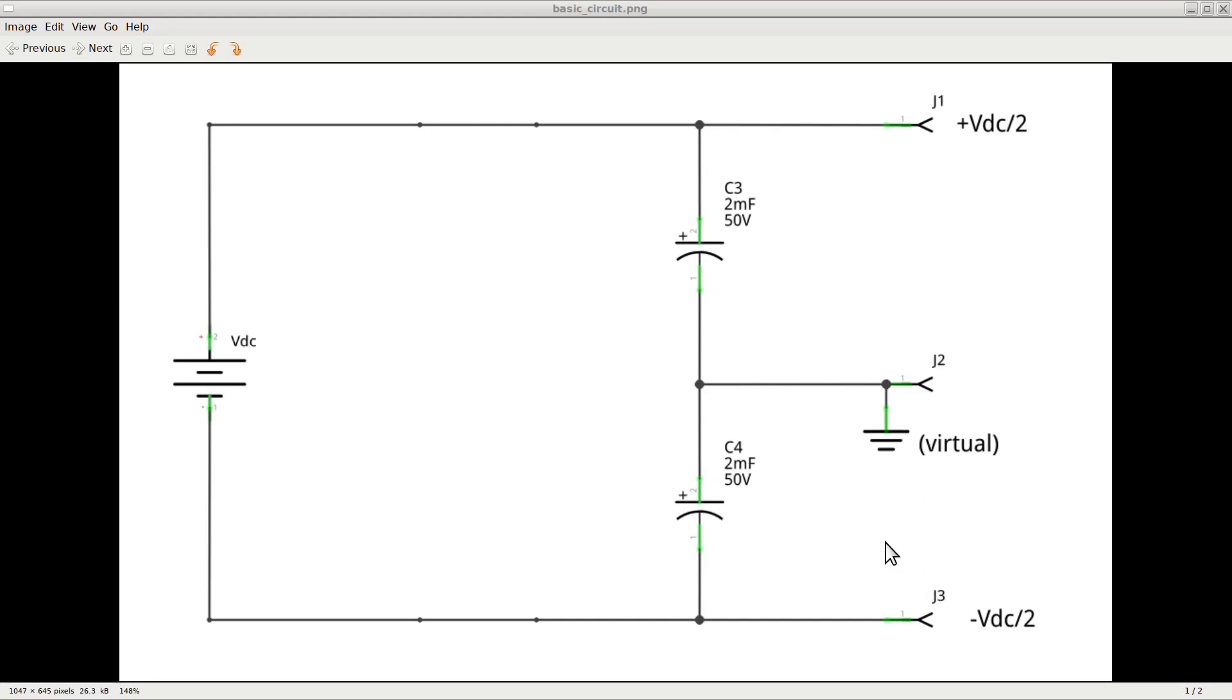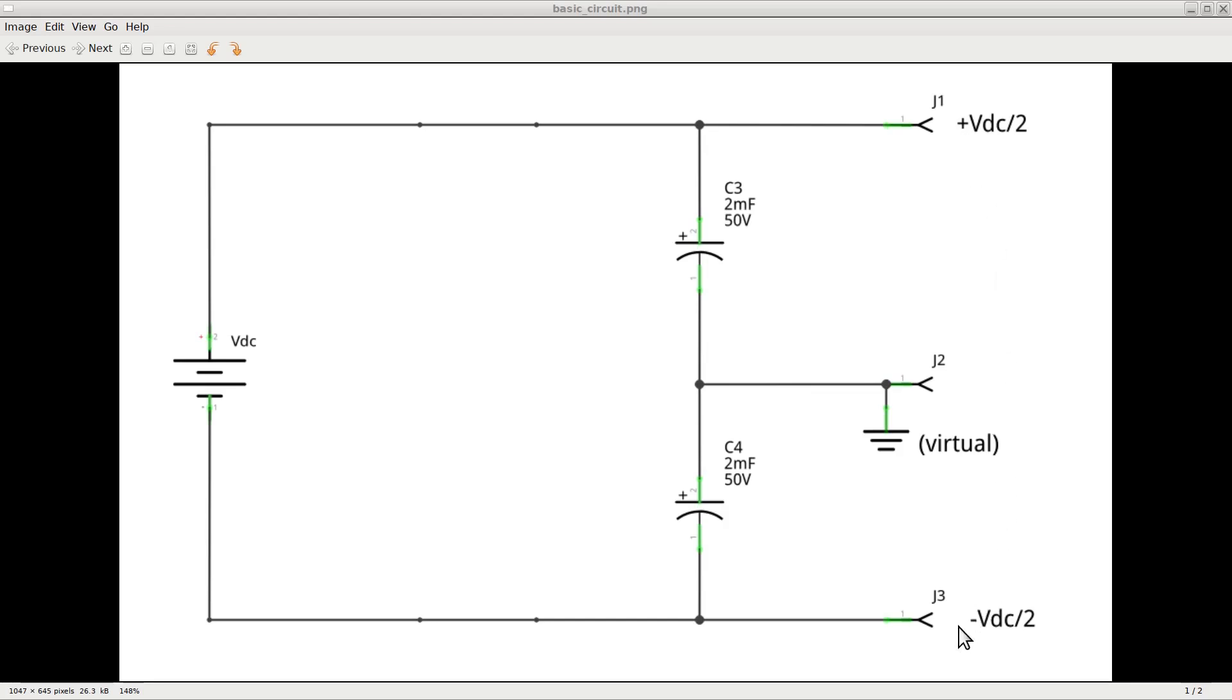If we consider this circuit as a black box with only three connectors available to us, we would think that J2 is ground, J1 has a positive voltage with respect to ground and J3 has a negative voltage with respect to ground. And it is for this reason that we say that J2 is a virtual ground.